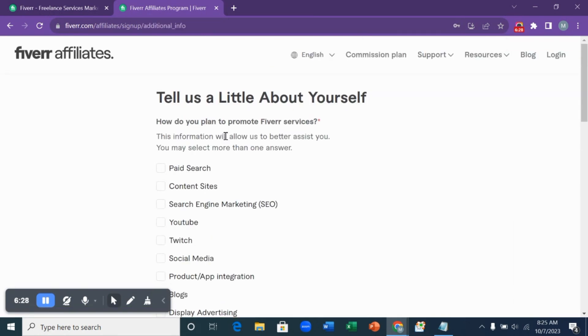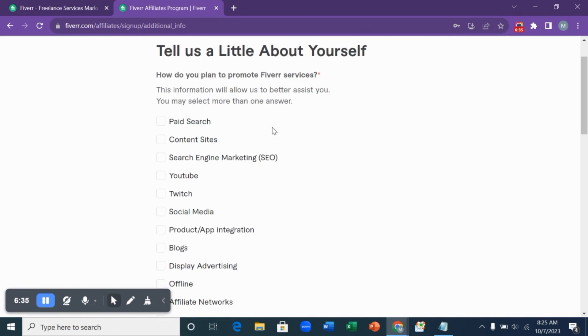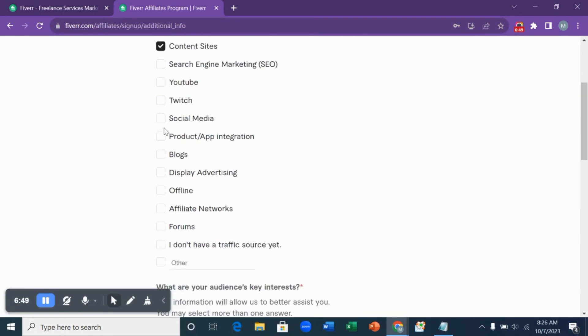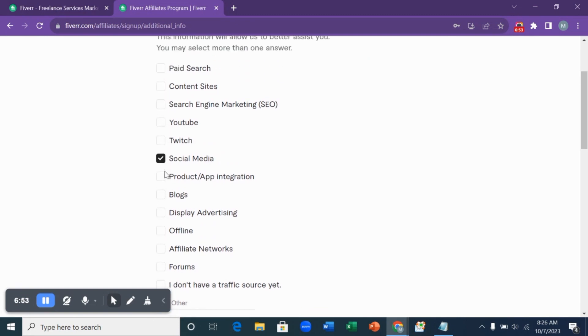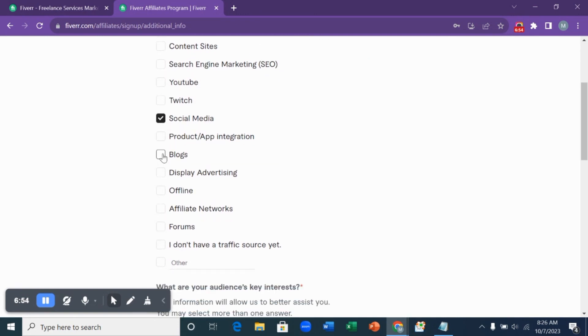The next question here is, tell us a little about yourself. How do you plan to promote Fiverr services? We want to know a little about you. You can select how you want to promote Fiverr services. Is it content, is it paid search? You can just select what suits you. For here, I'm just going to be choosing social media because there are social media or blogs.